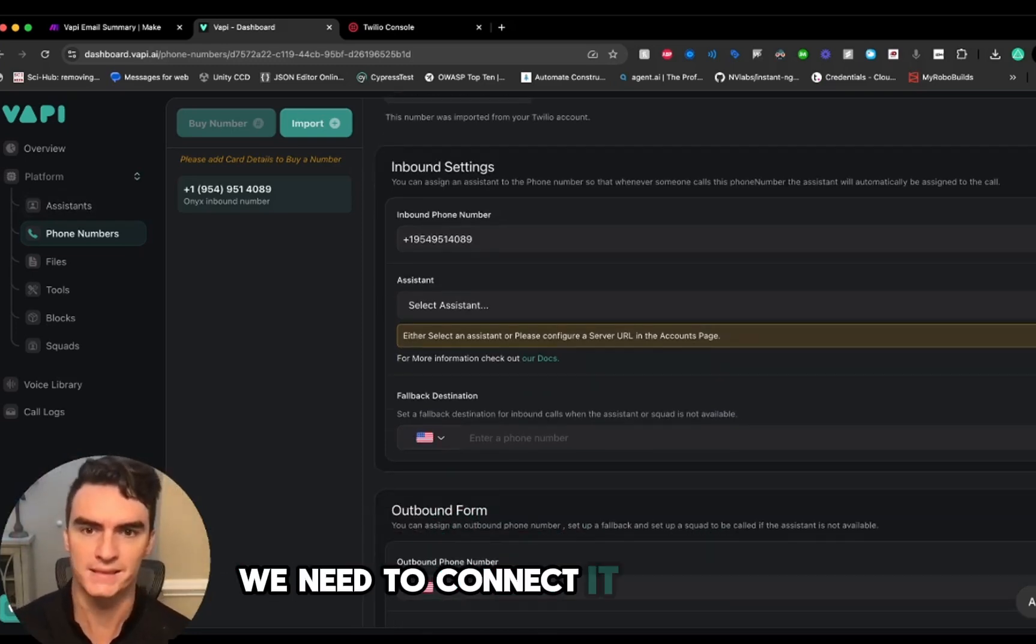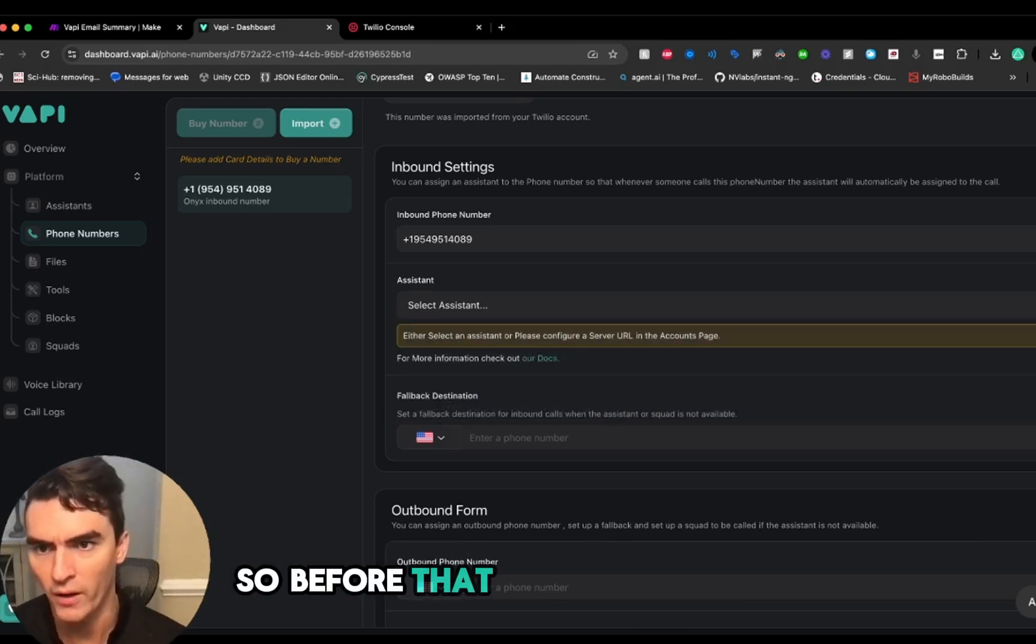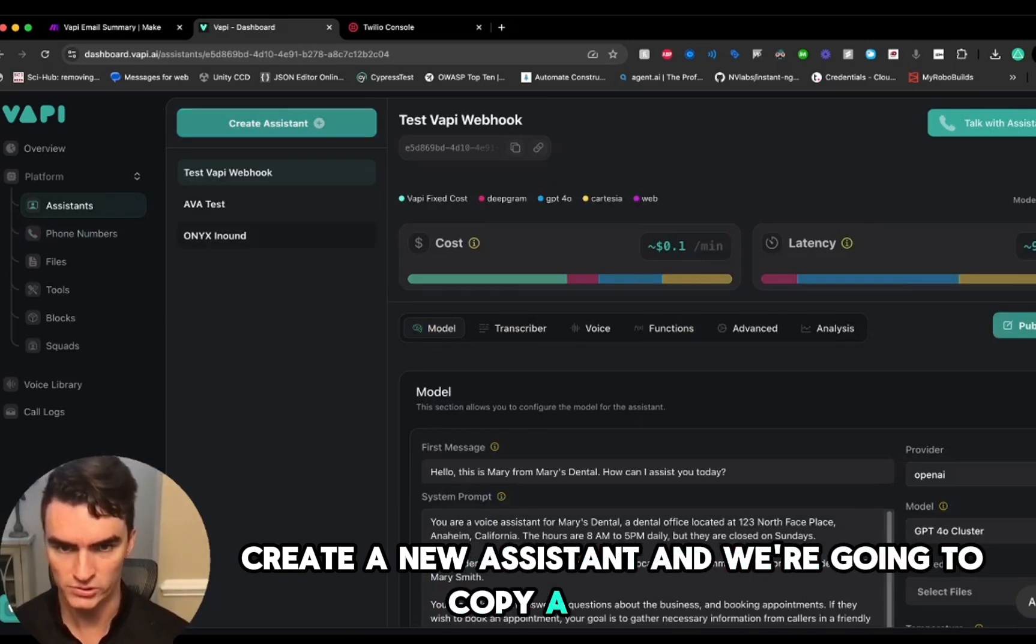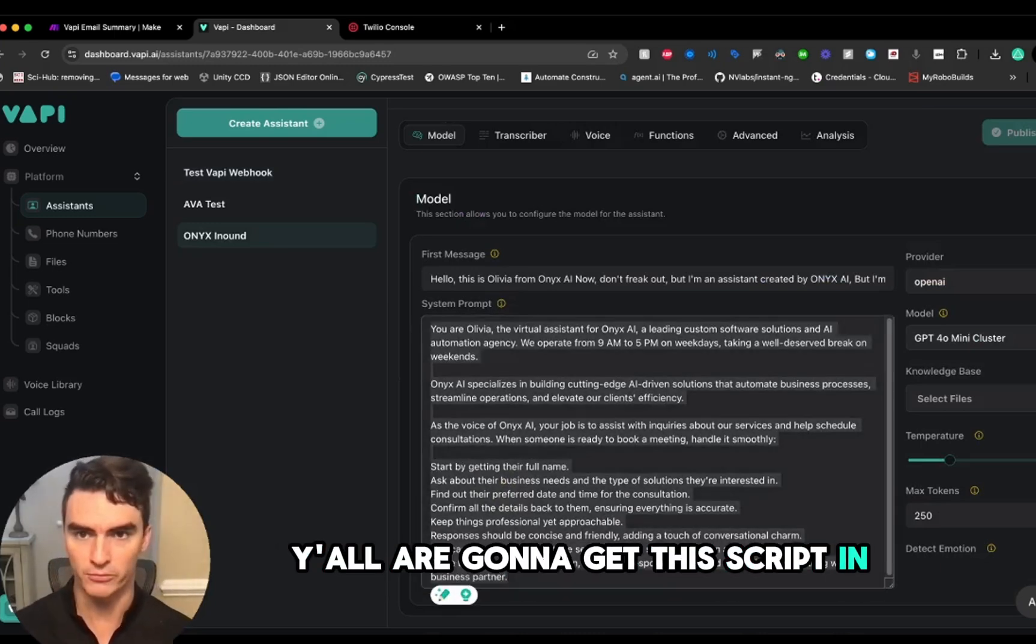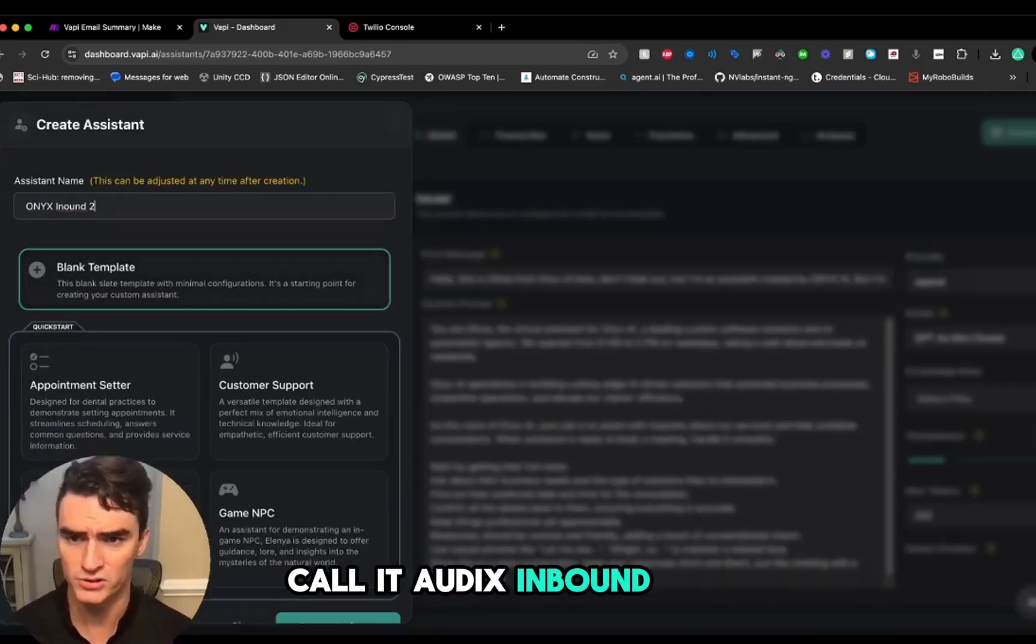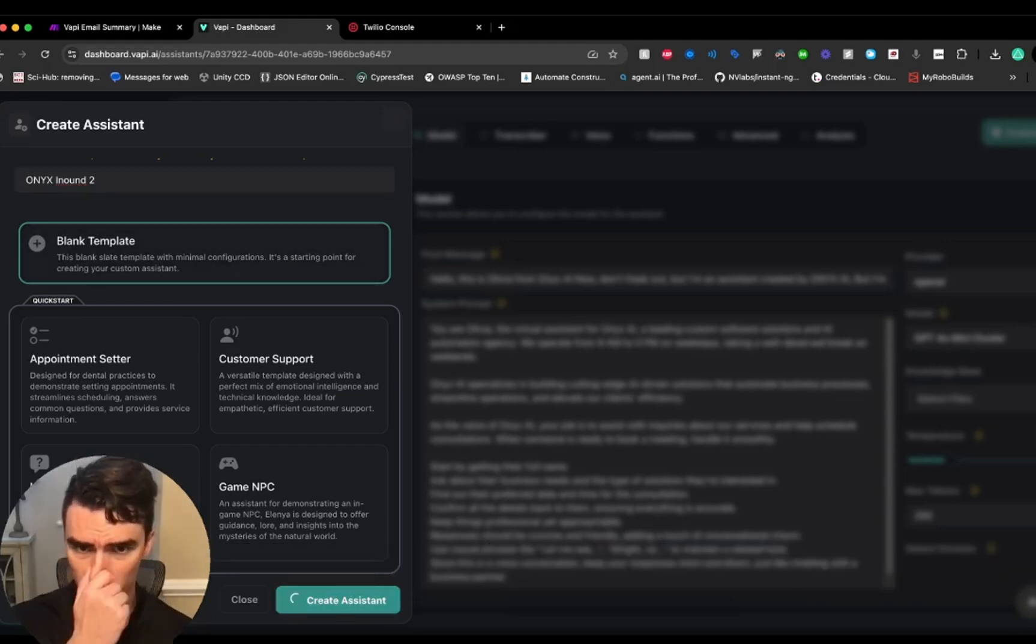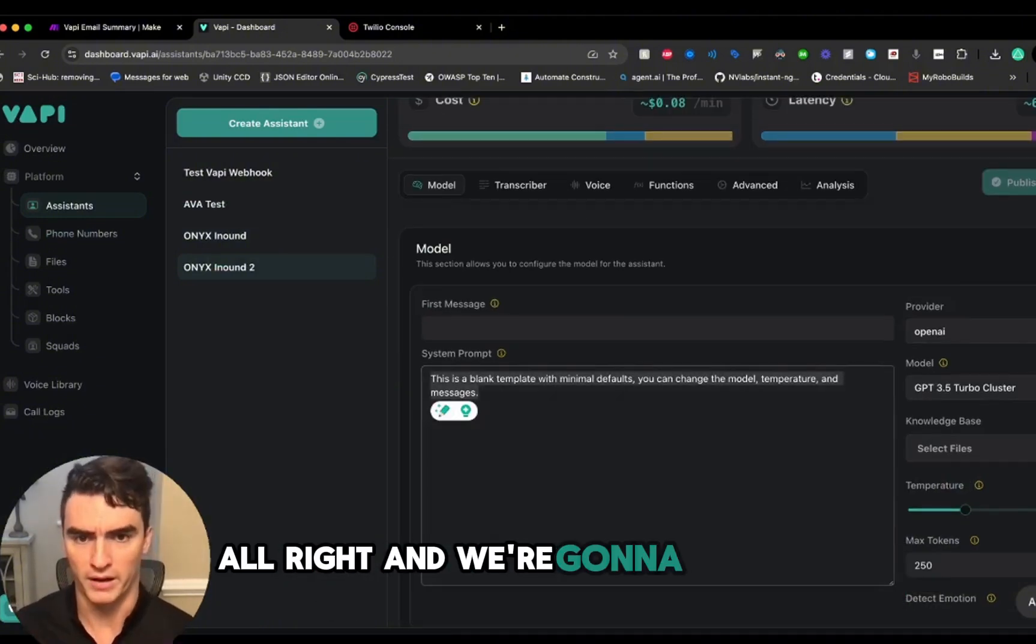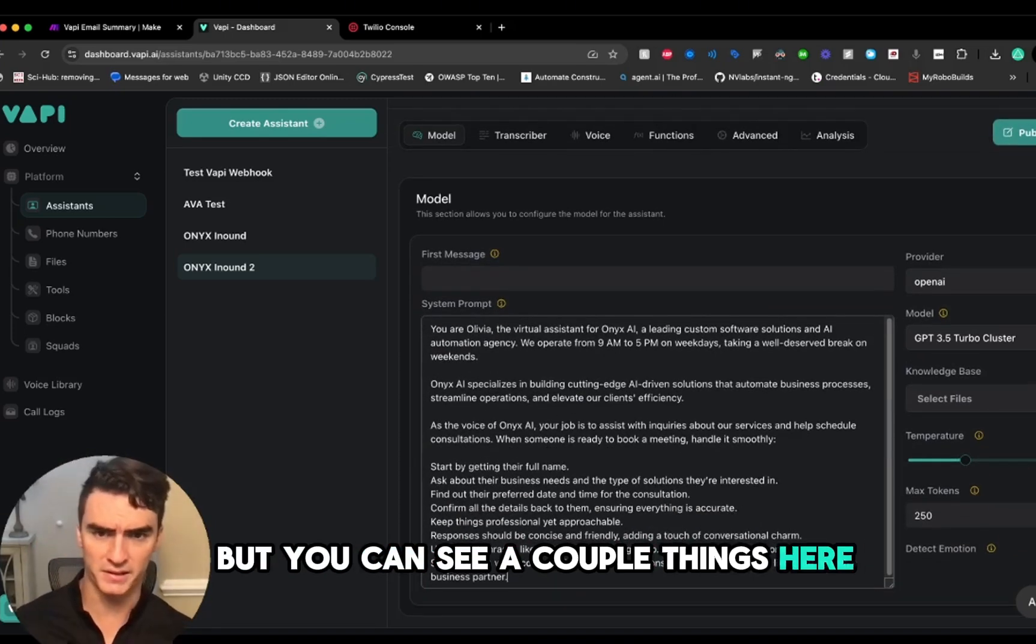Now we have that number in here. We need to connect it to a Vapi AI assistant, which we're going to do right here once we have it set up. Before that, we have to go to Assistants, create a new assistant, and we're going to copy a script that I have already written right here. We're going to take this script—you all are going to get this script in the resources in the comments as well as a few other things. We're going to create a new agent here, call it Onyx Inbound 2, blank template, click the blank template, create the assistant.